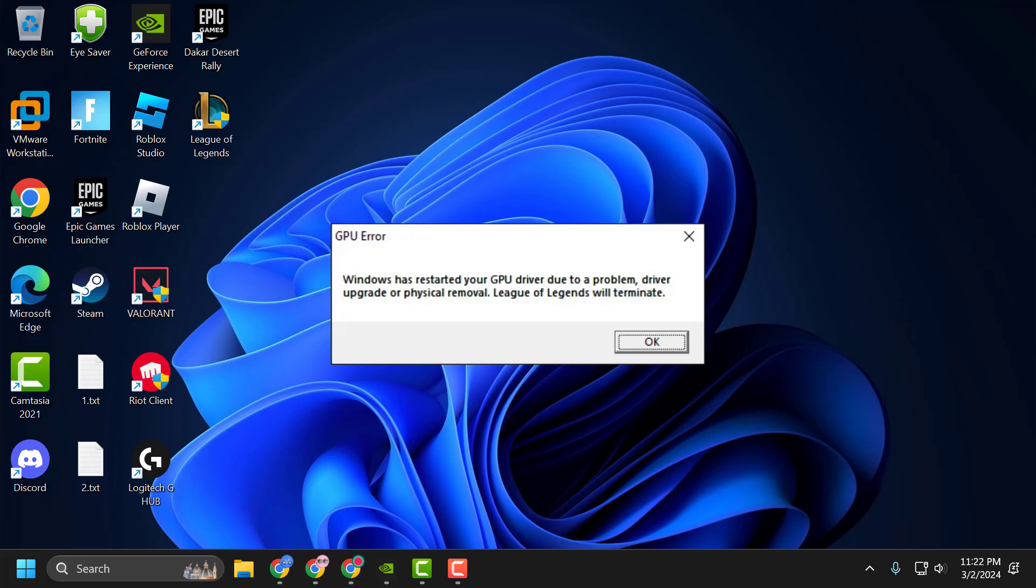Hello guys, welcome to my channel. Today we're going to see how to fix the issue with League of Legends. Whenever you launch the game, you get the error 'Windows has restarted your GPU driver due to a problem. Driver update or physical removal.' Let's fix it.